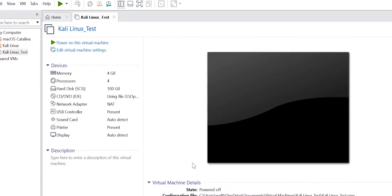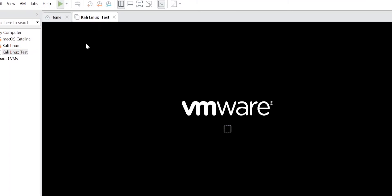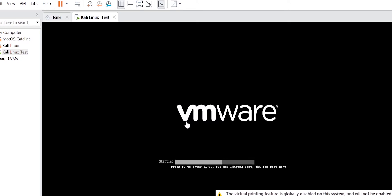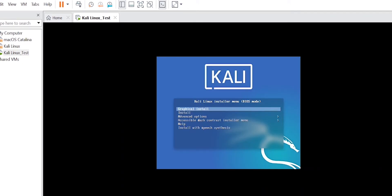I'll close the hardware settings and click Finish — it will create the new virtual machine. You'll see a screen showing the VM state is powered off, its configuration file location, and hardware compatibility. Click 'Power on this virtual machine', then select 'Graphical Install' and hit Enter.